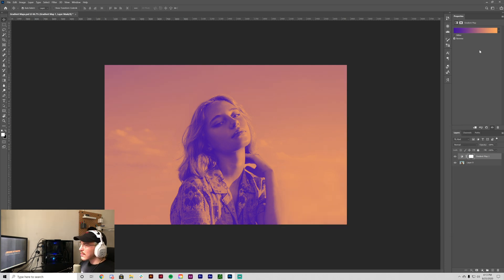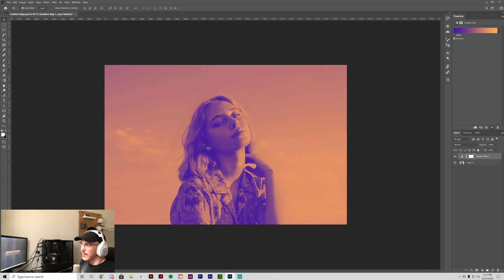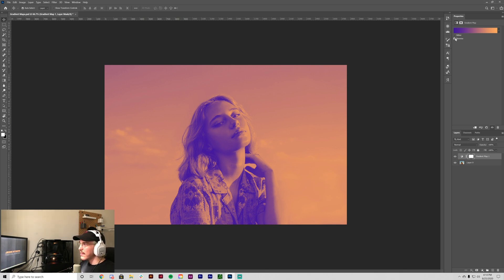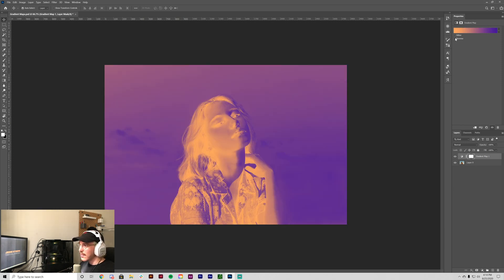So as you can see, it's already applying the two colors. The purple or violet color is going to the dark shadows in the image, and then the orange is going into the lights. And if you reverse it, it goes the other way around.